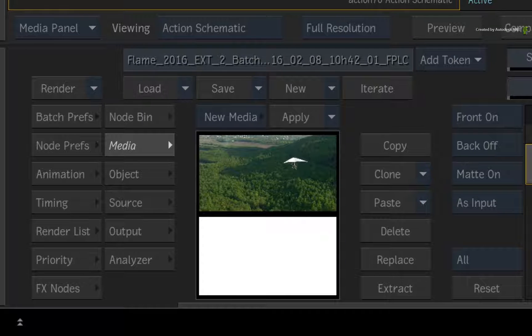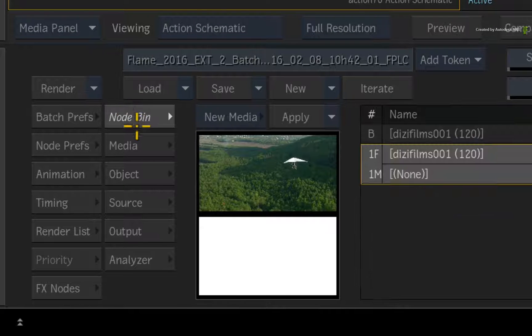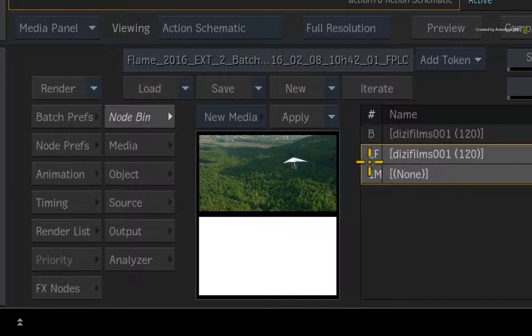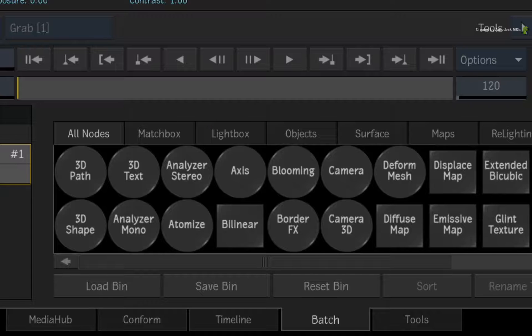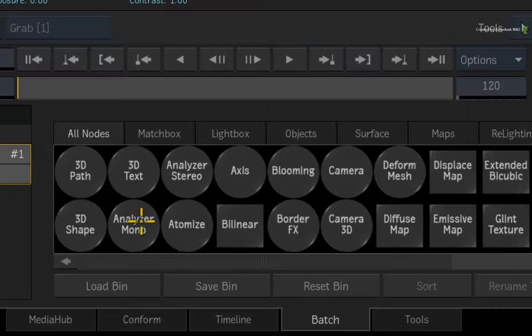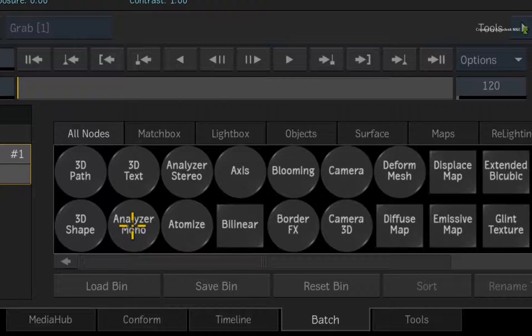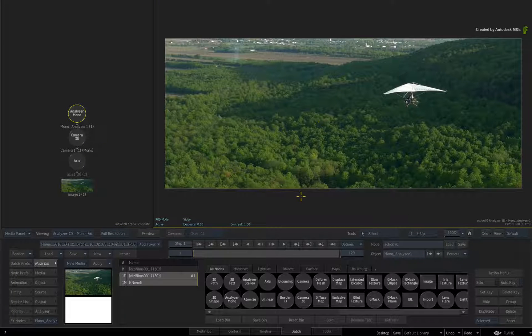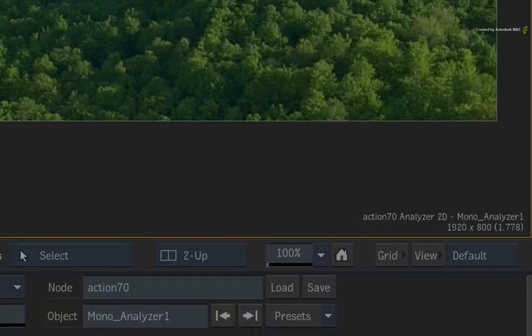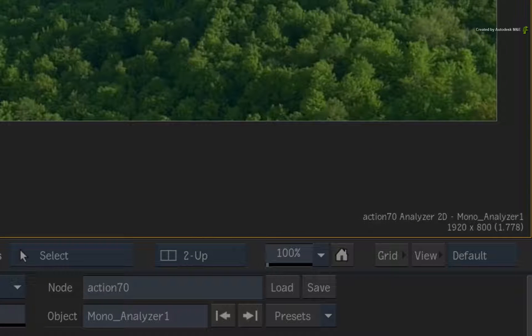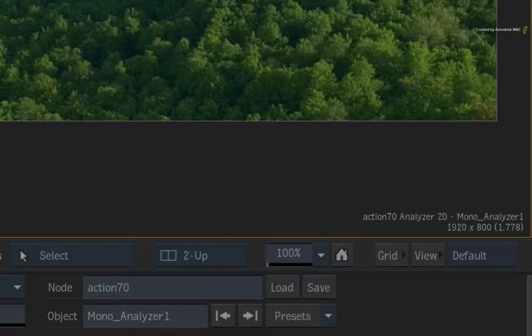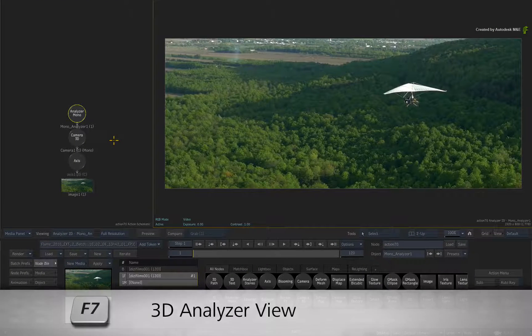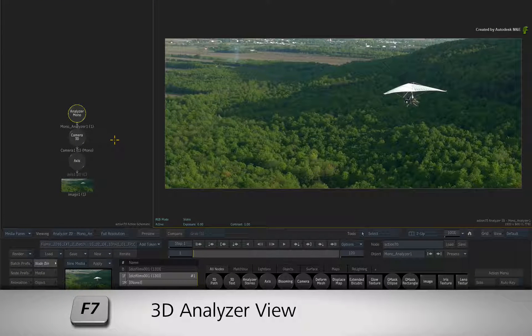Ensure you are in the Action node bin and select the media assigned to input 1. In the node bin, drag out an Analyzer Mono node in the result viewer. This switches the view to the Analyzer view for the 3D track. This view is also mapped to F7 as a keyboard shortcut.